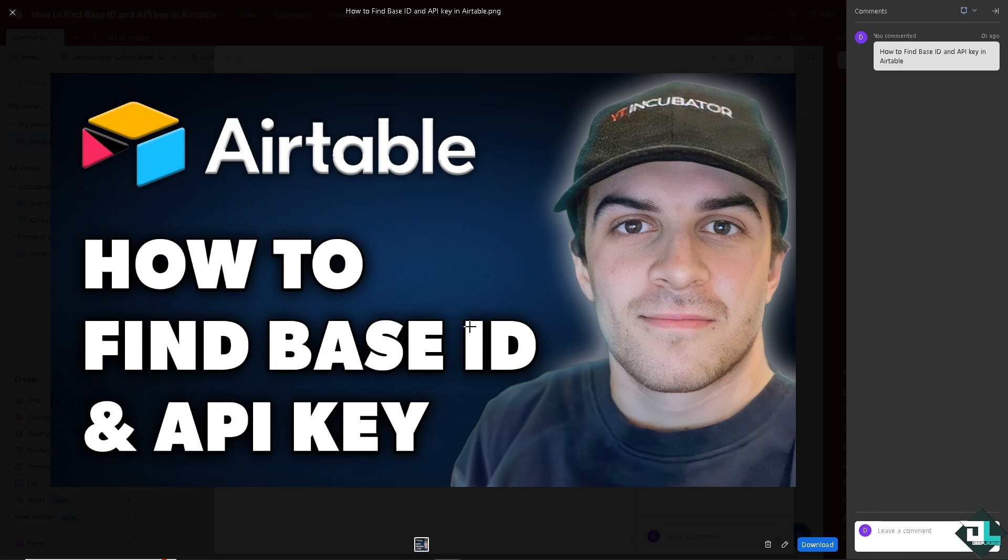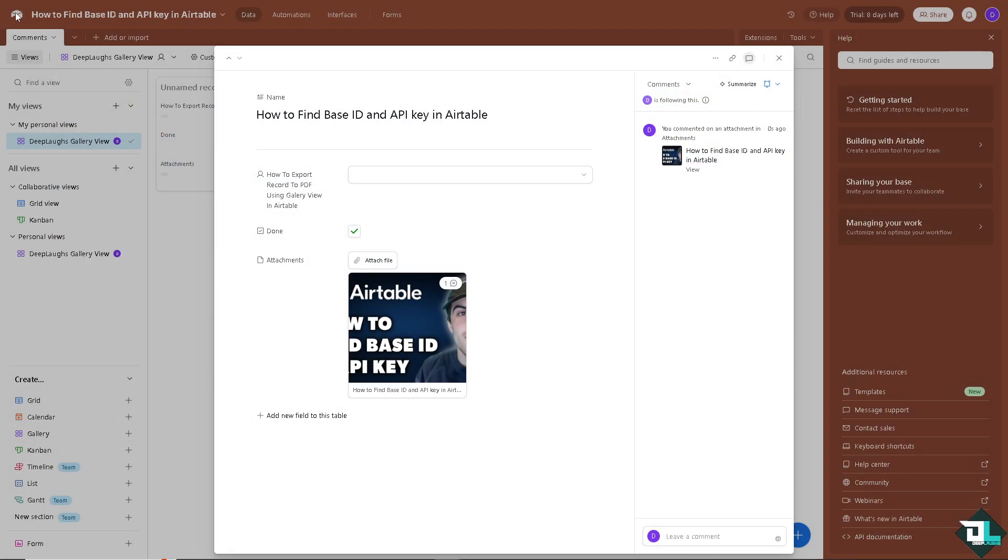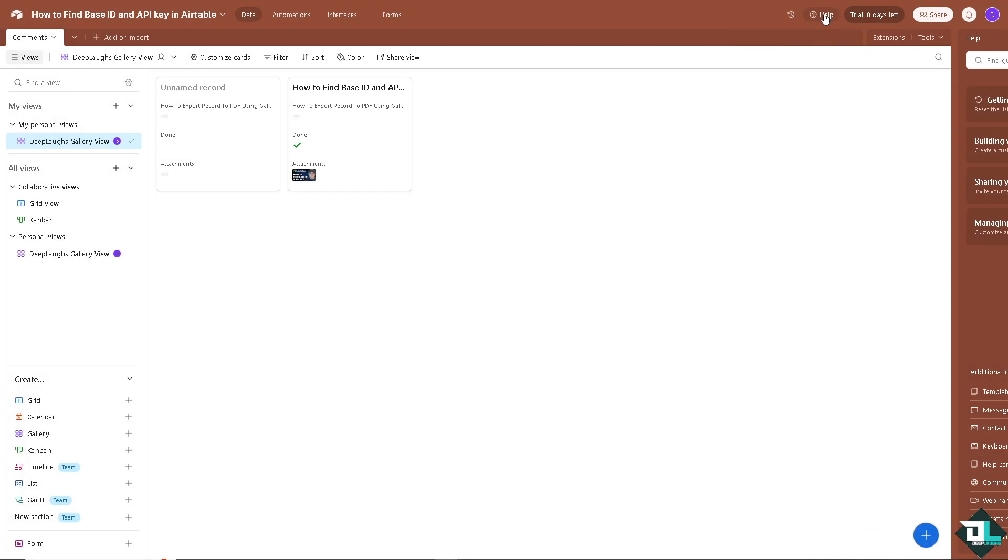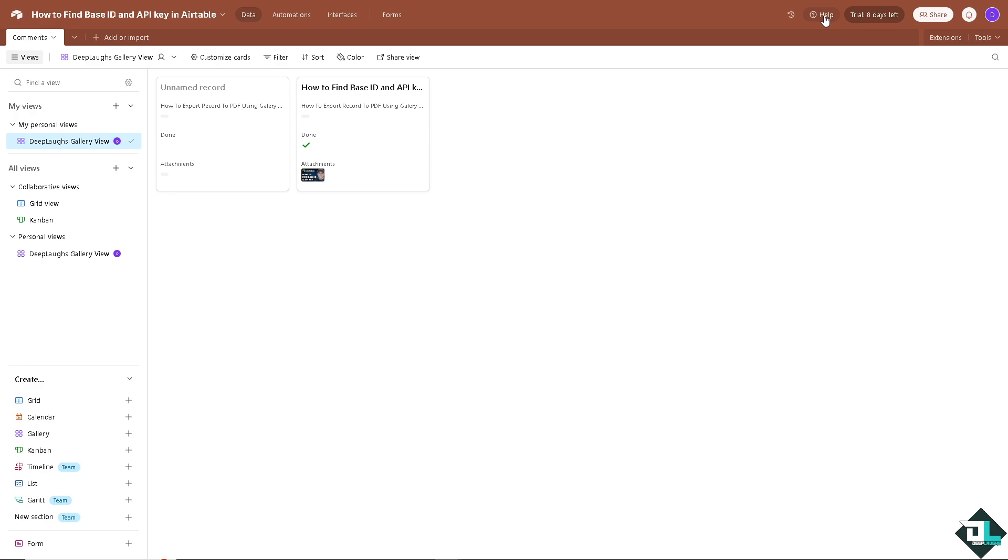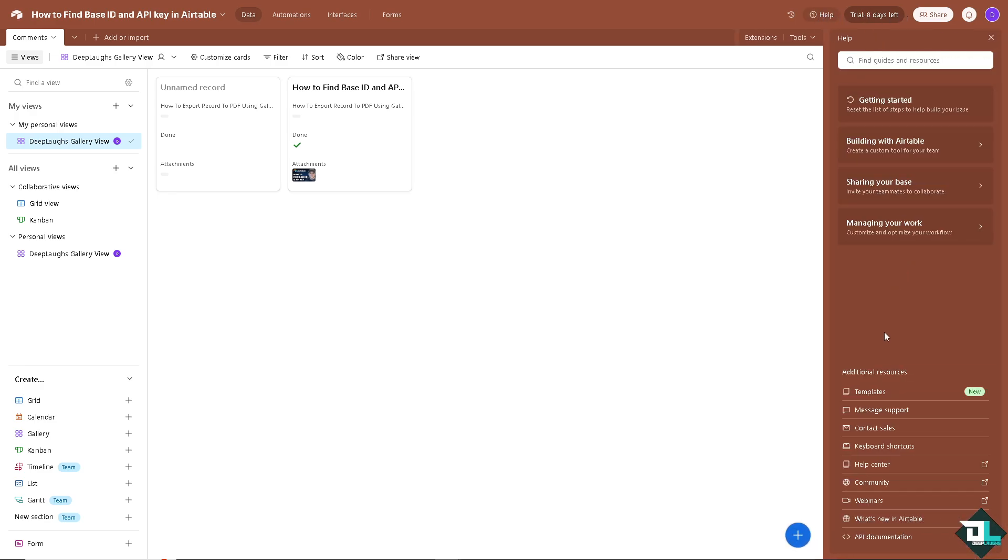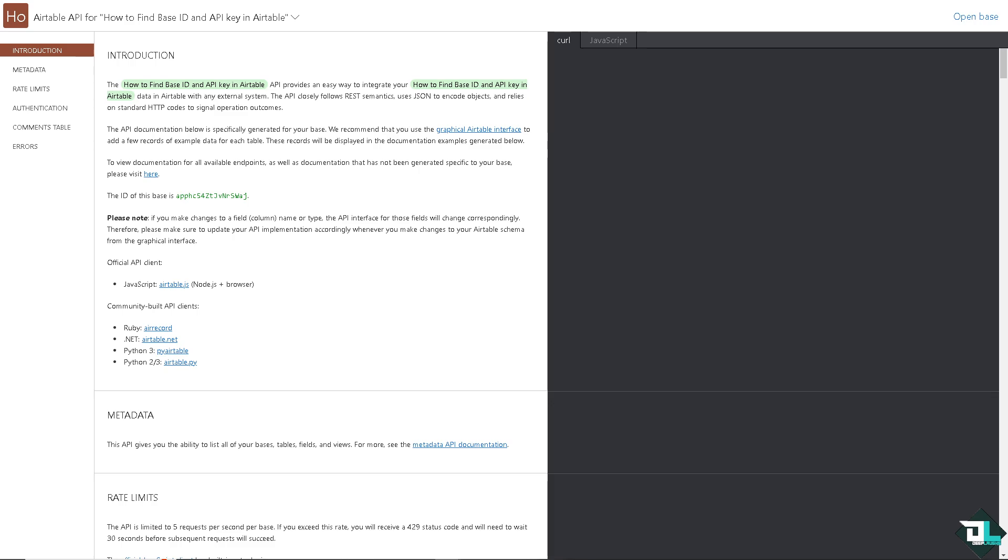Now one of the ways for you to be able to find your base ID is simply hover to the help section that's going to be on top of your interface. Click on it and when you click on help you would be able to have the option for the API documentation at the bottom right corner. I want you to click on it and then you would be forwarded here on this specific page.